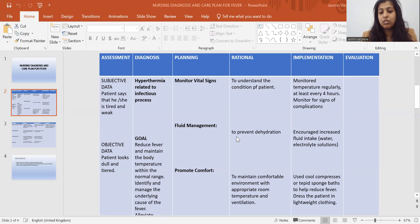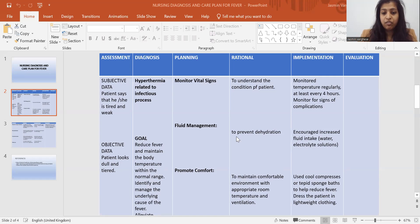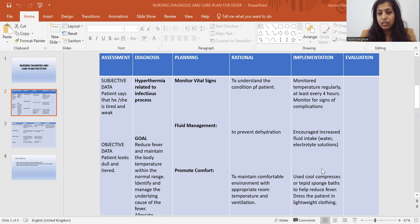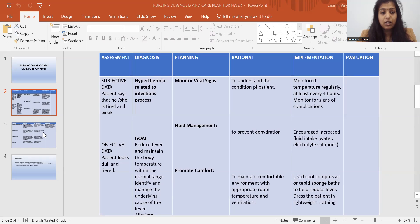For implementation: encouraged increased fluid intake and water-electrolyte solutions. Then promote comfort: maintain a comfortable environment with appropriate room temperature and ventilation. In implementation, used cool compresses or a tepid sponge bath to help reduce fever, and dressed the patient in lightweight clothing.